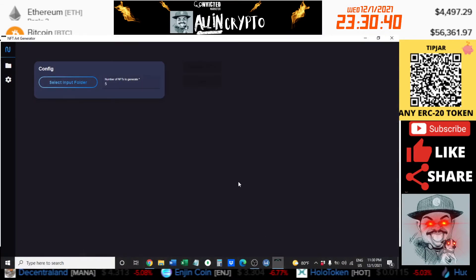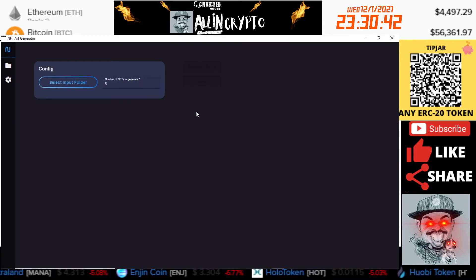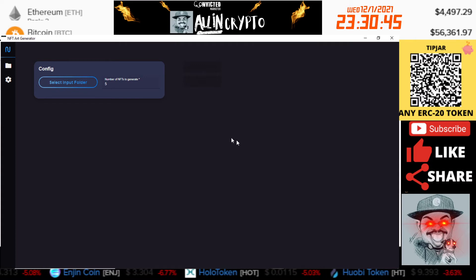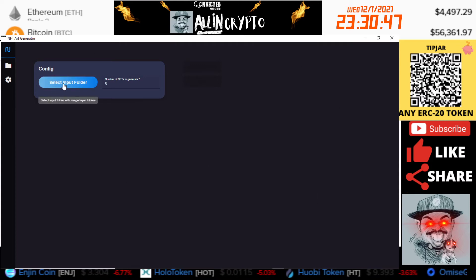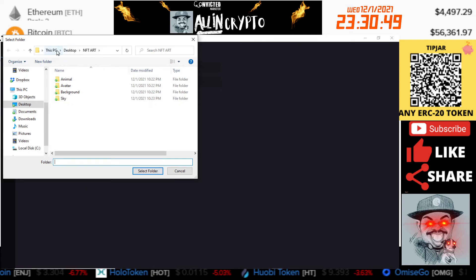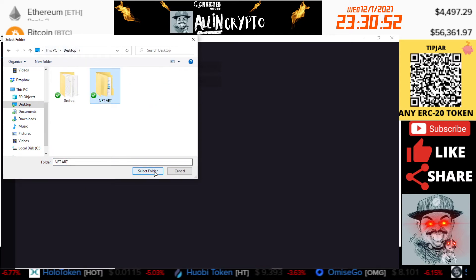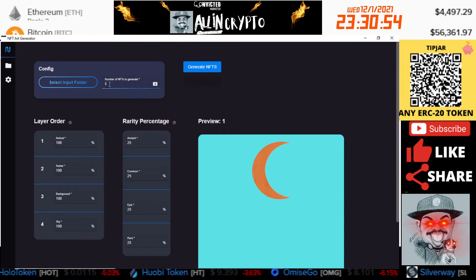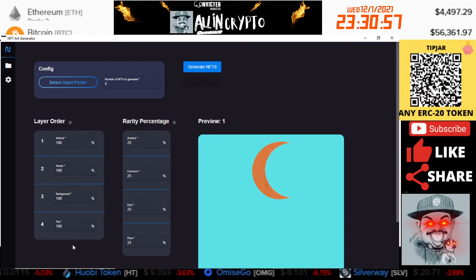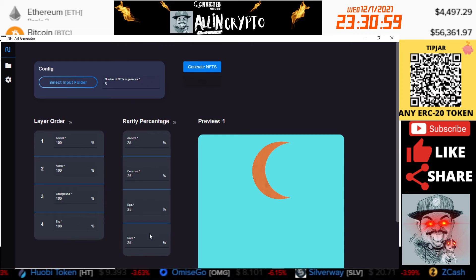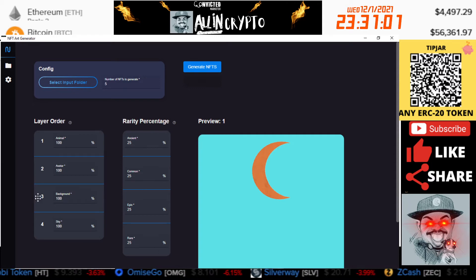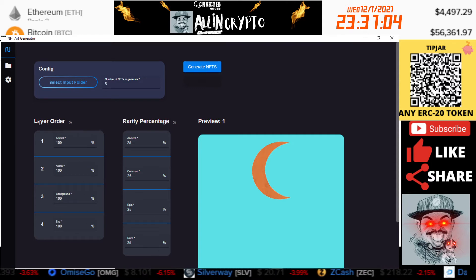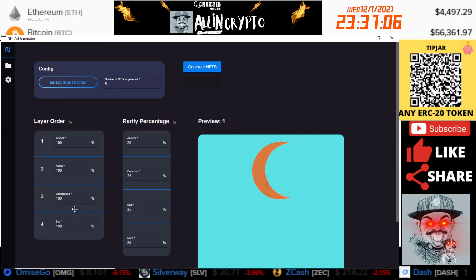When it pops open, this is what you're going to get initially. We're going to need to select that folder where I have it. I have this on my desktop, it's called NFT Art, and we'll select it. When we select that, you're going to see that it shows the layer orders and then we have the rarity percentages. If the orders are not set up in the correct layers, you're going to have to set them up here.